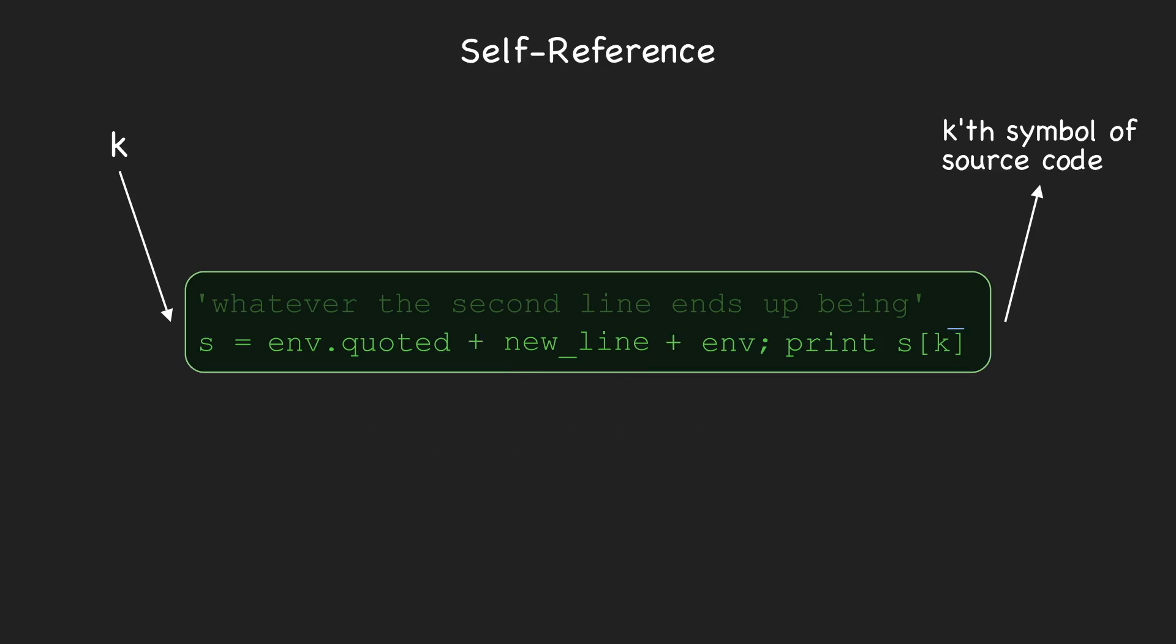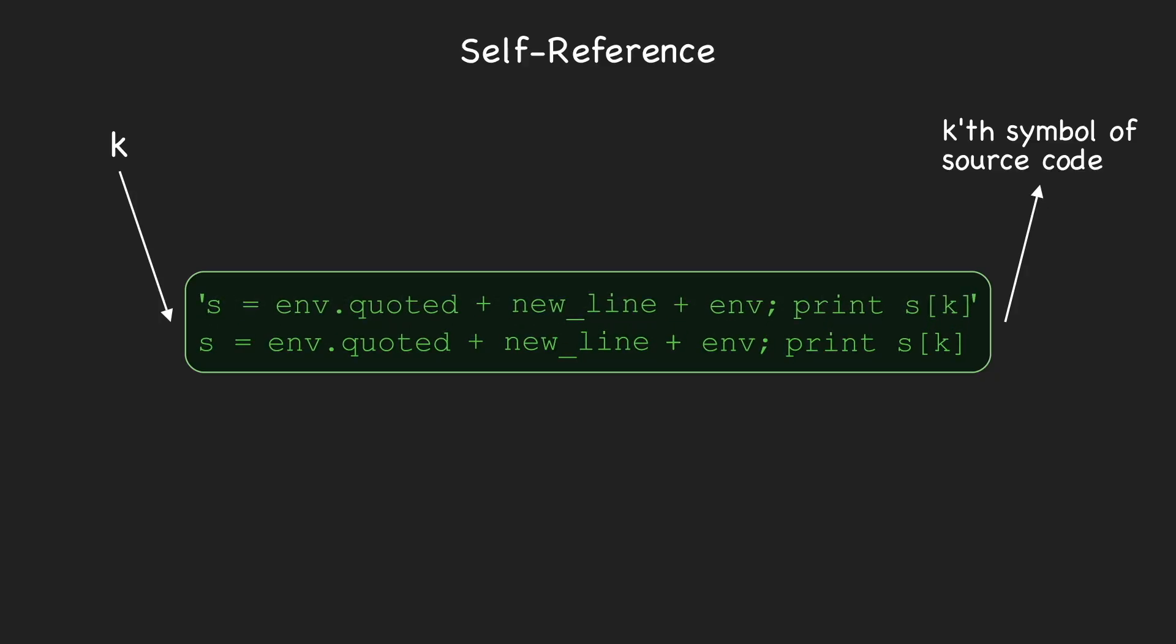After assigning to s, we simply print s[k]. Now that we've written the second line of our program, we know what the first line should be, just the second line in quotes, to assign it as a string to env. So, in total, our program looks like this.